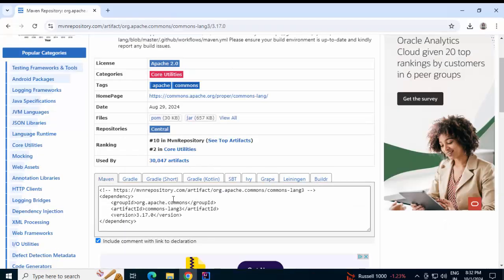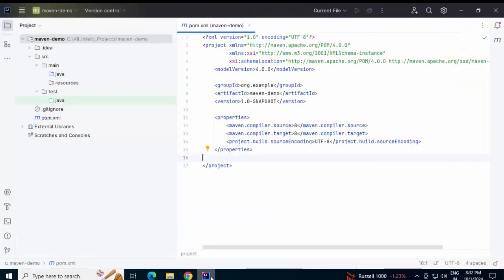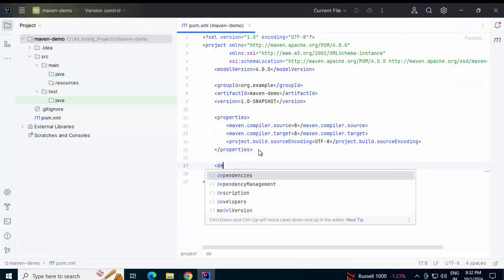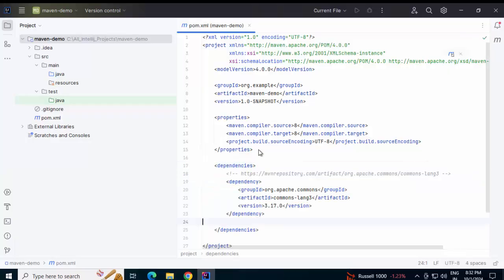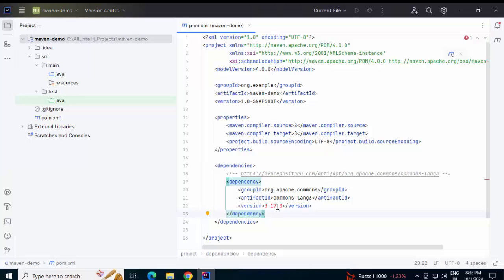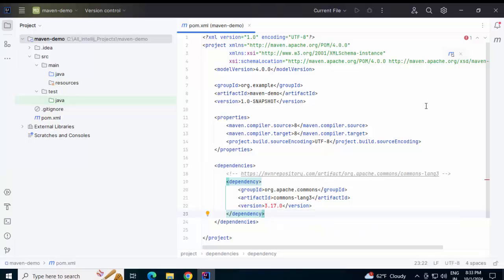Scroll down. If you click here, by default it is copied to the clipboard. Going back to IntelliJ IDEA and adding the dependency. Under the dependencies section, I am going to paste the dependency that I copied. Initially you can see this version is marked in red, meaning this dependency is not found.